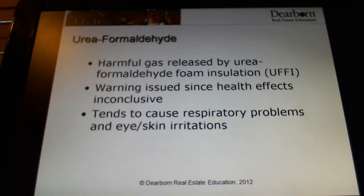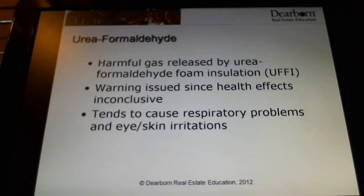I don't want to spend much time on urea formaldehyde because it's not something you're going to be tested on, nor is it something I've honestly ever encountered as an issue. It's something that's found in insulation and it can be broken down into potentially harmful materials, but I've never seen it as an issue and you're not tested on it.